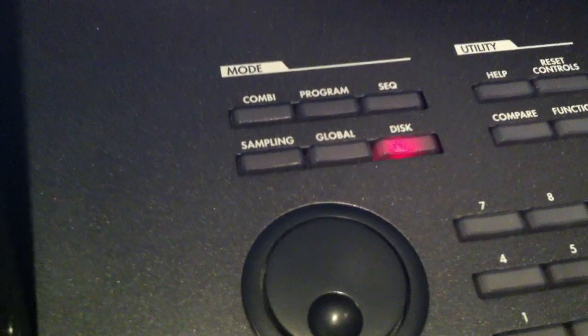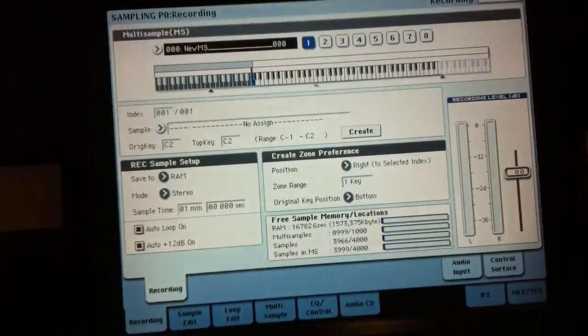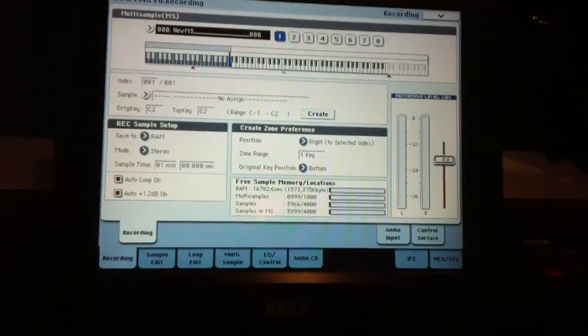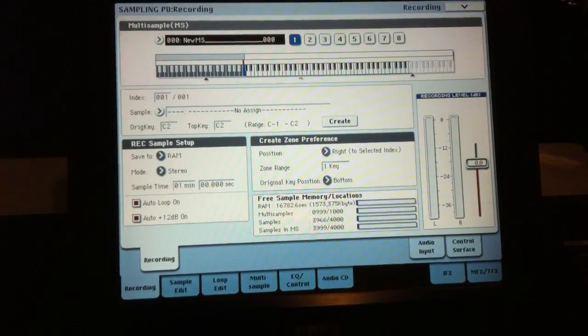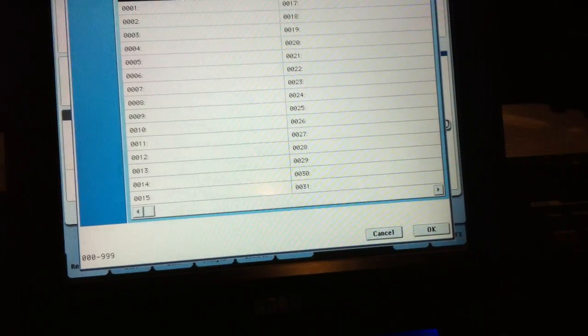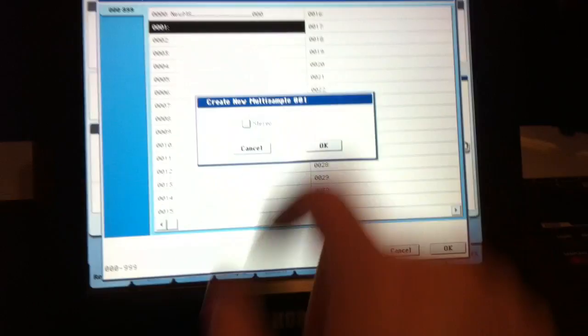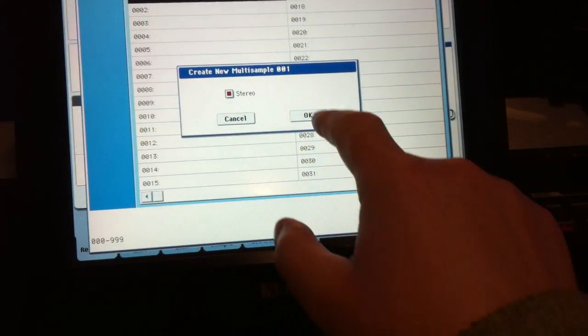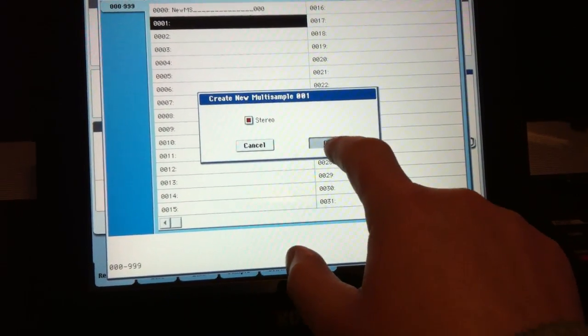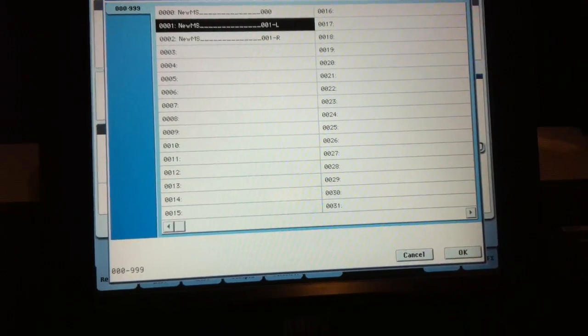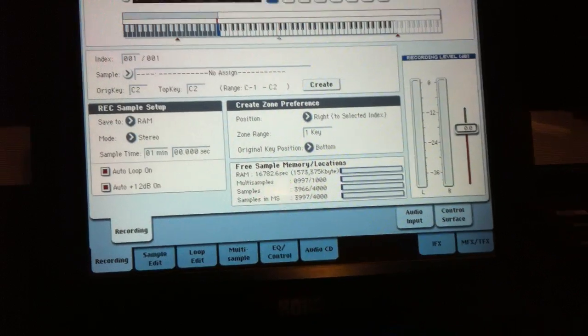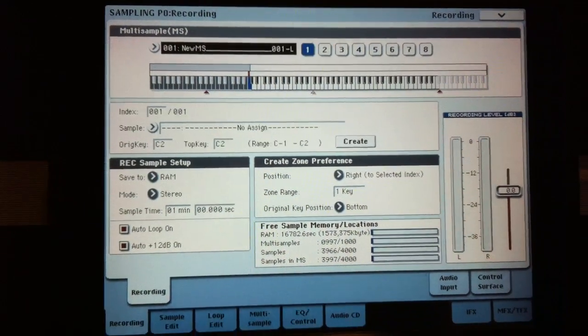So what I'm going to do now is go into sampling mode and we get up our sample owner. So we're going to create a new multi-sample, so I'm going to put it in here and it is a stereo one. So press OK on that, and OK. So we're going to work from here.